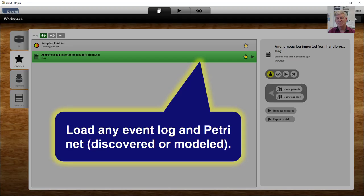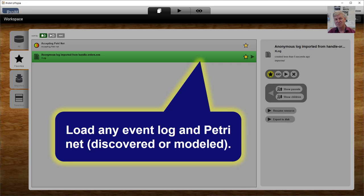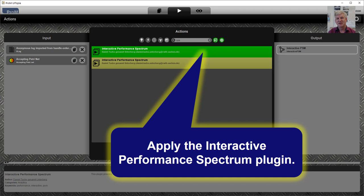These are the behaviors that we would like to visualize using our new PROM plugin. So as input, we can take any PetriNet and event log. The PetriNet may have been modeled by hand or it can have been discovered using one of the many PROM plugins.